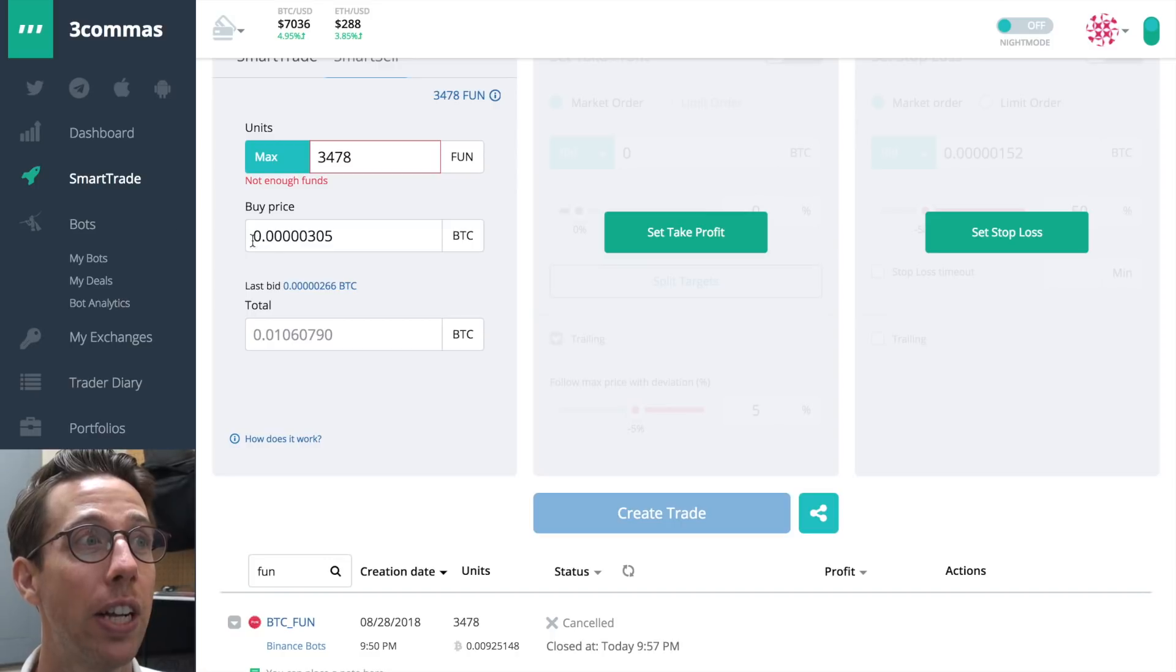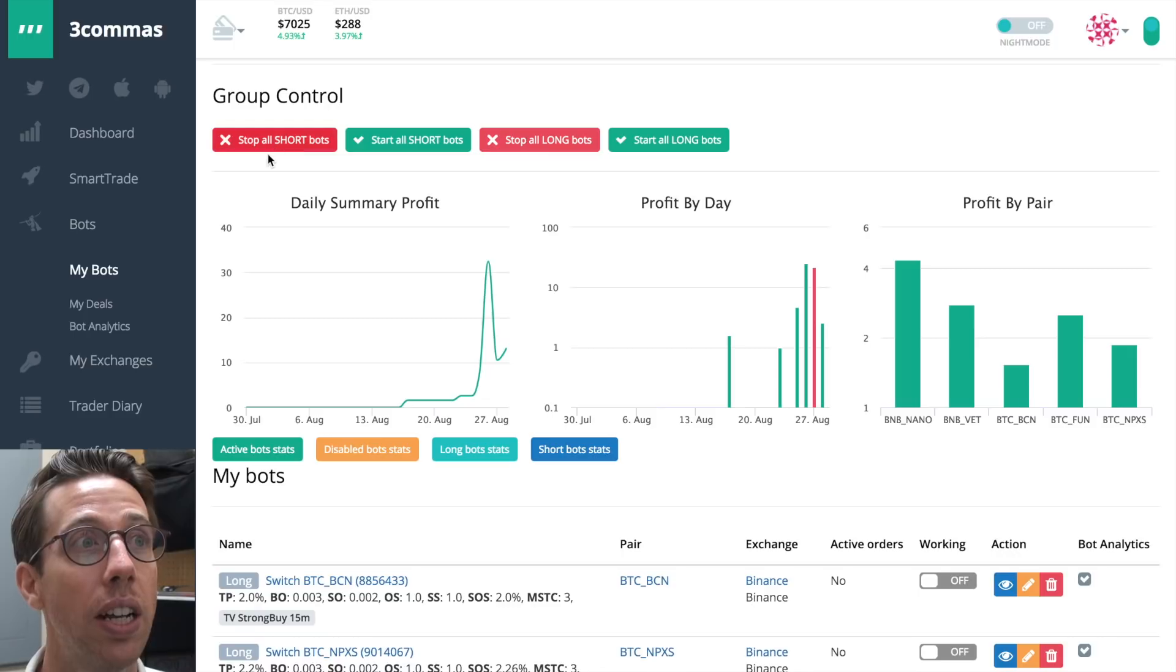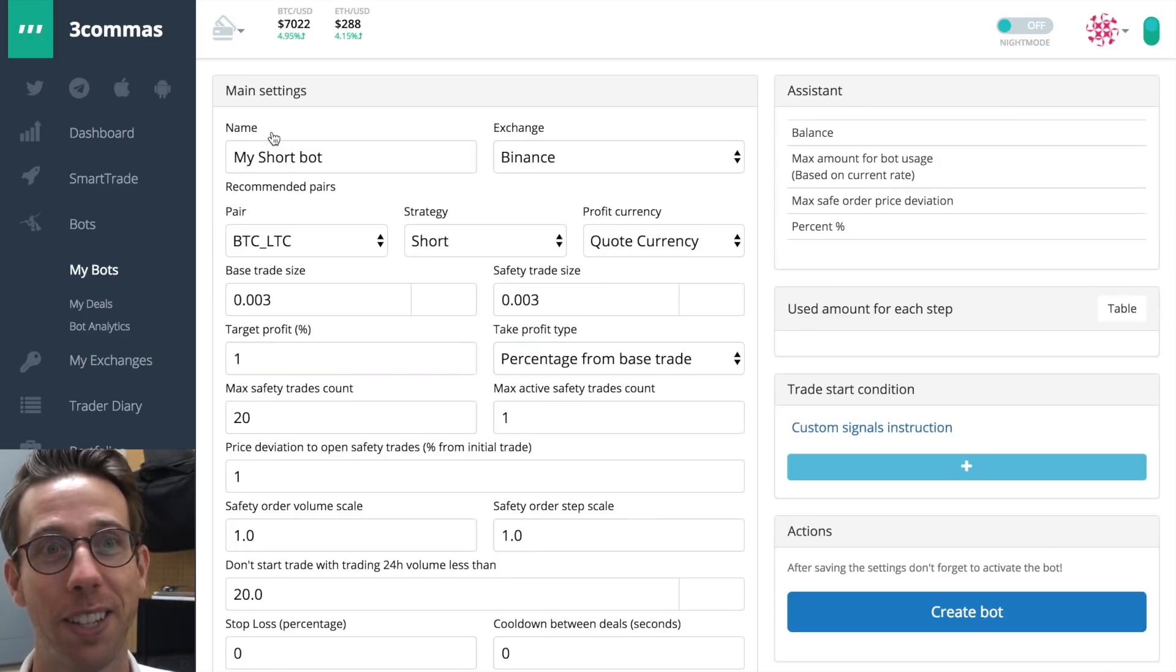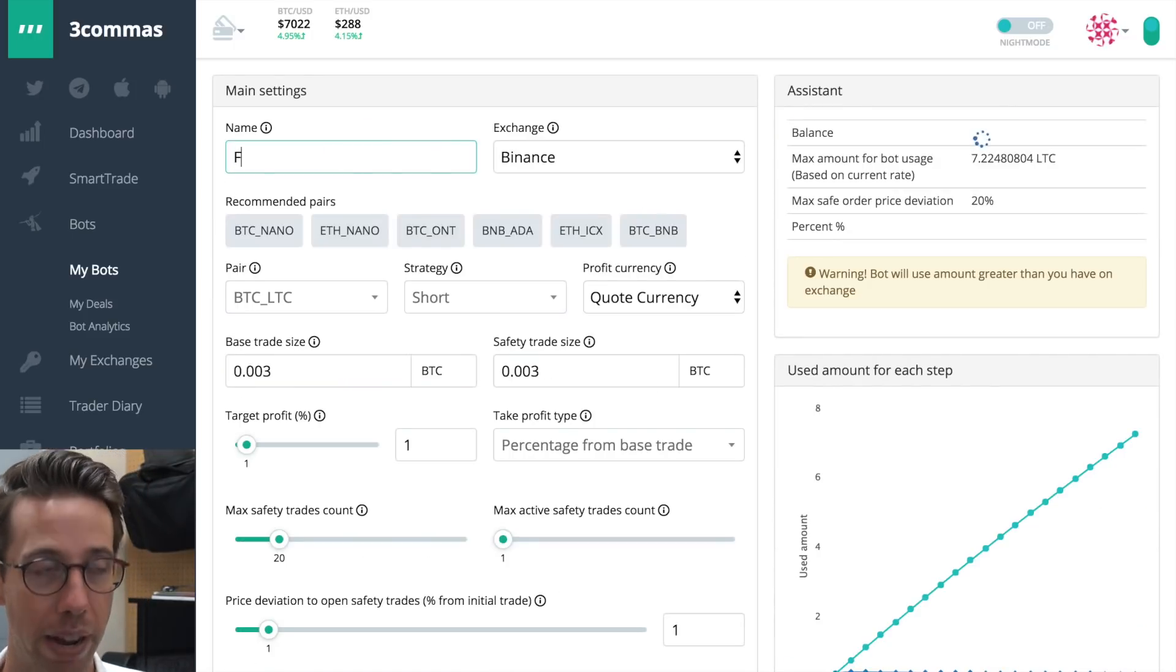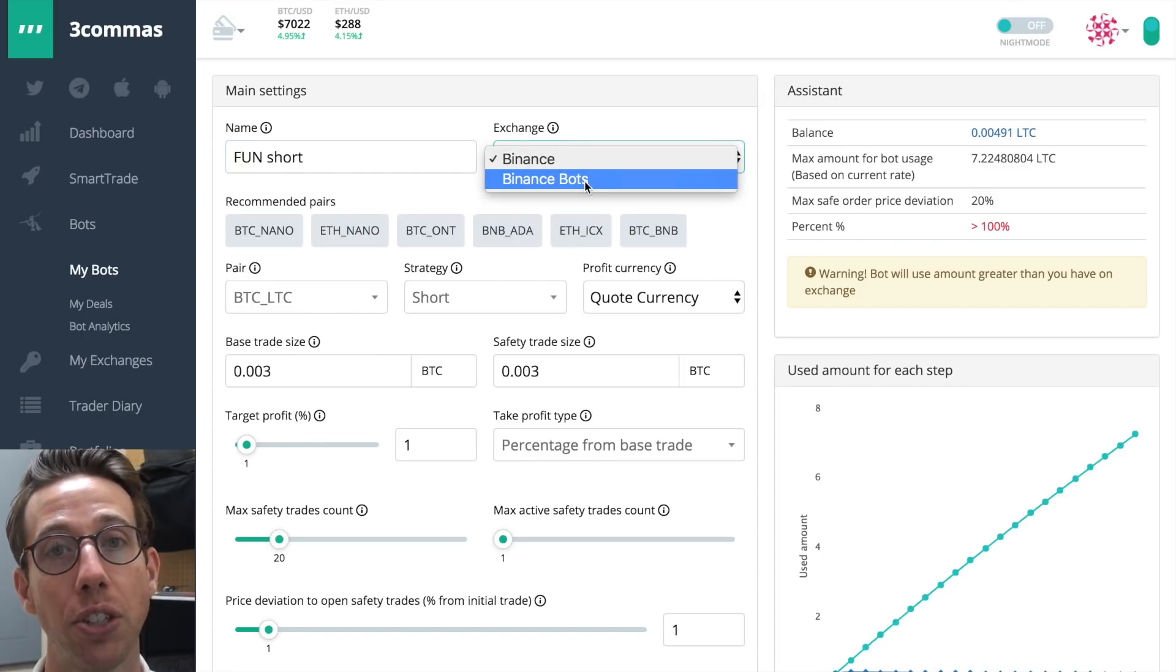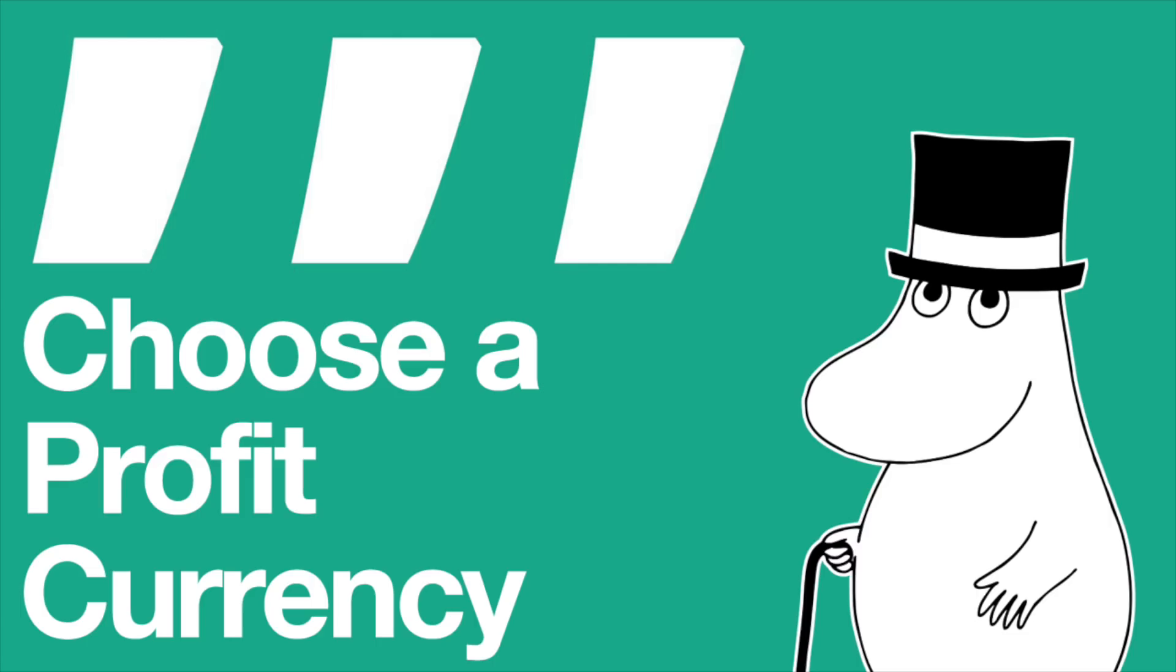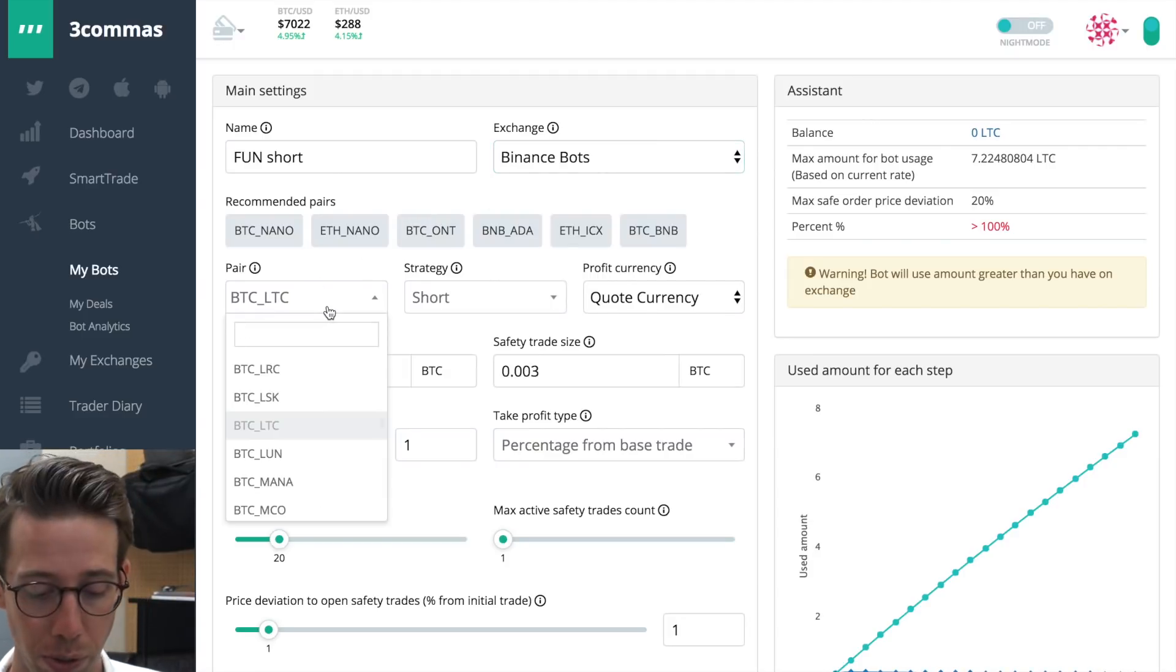And now I'm going to go to the bots and click on my bots. And when we're here, there is a button at the very top, short bot. That's it. Not very hard to find. So click short bot. I'm going to title this bot my fun short. I need to choose the exchange that I bought fun at, which is Binance Bots.